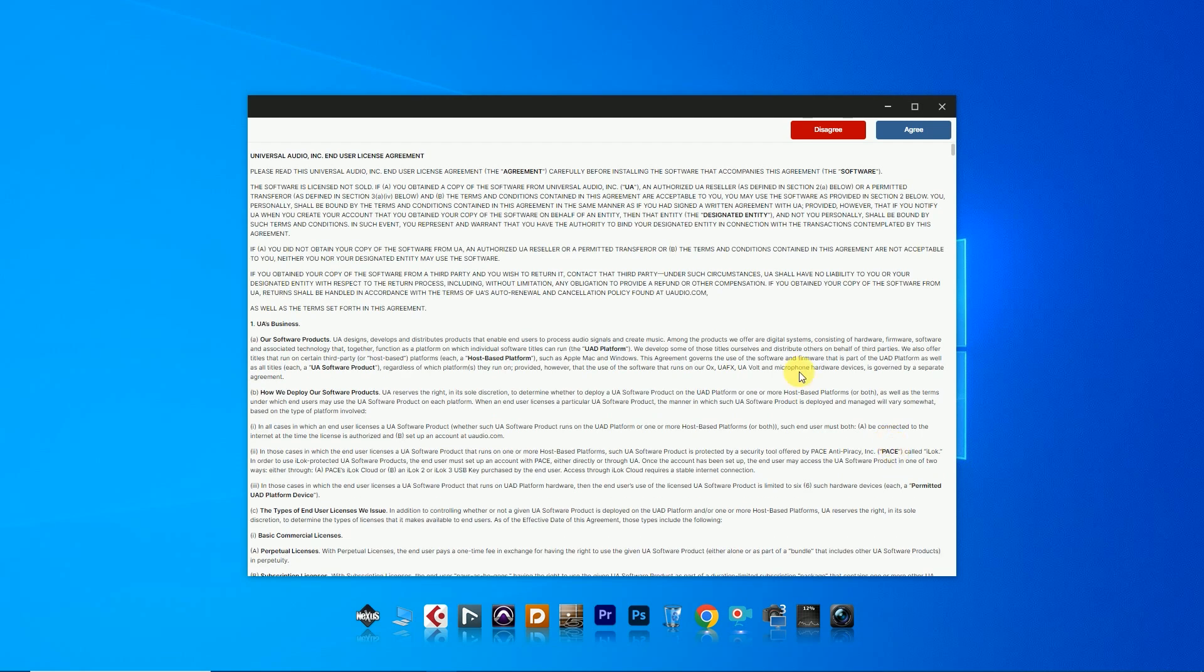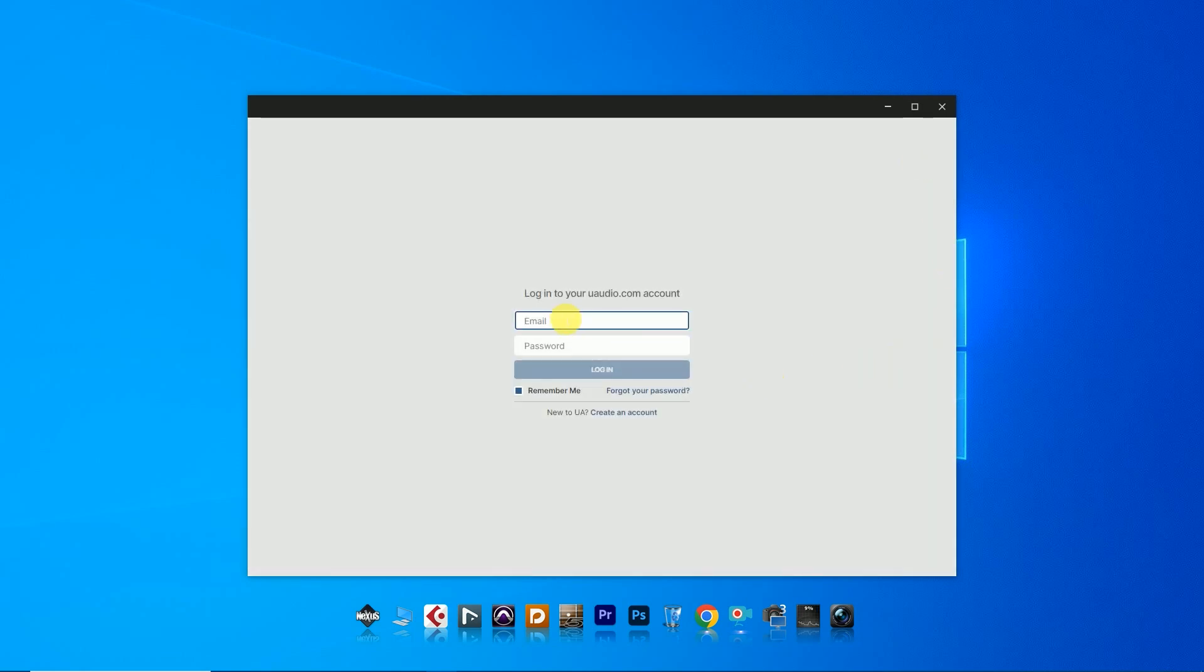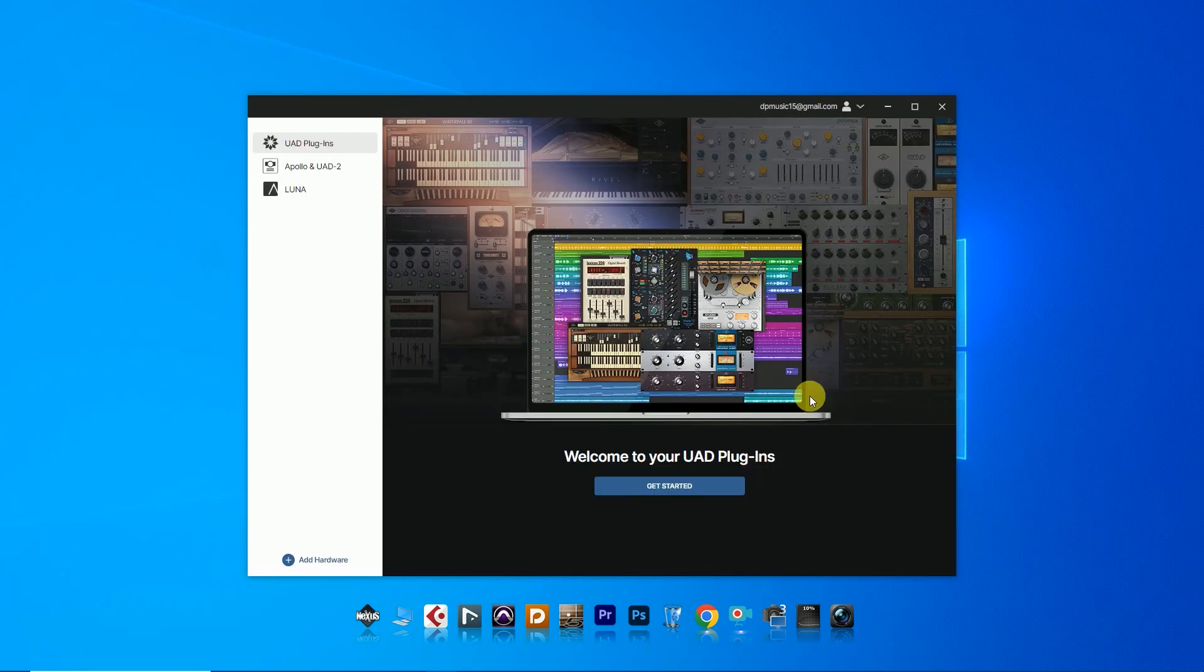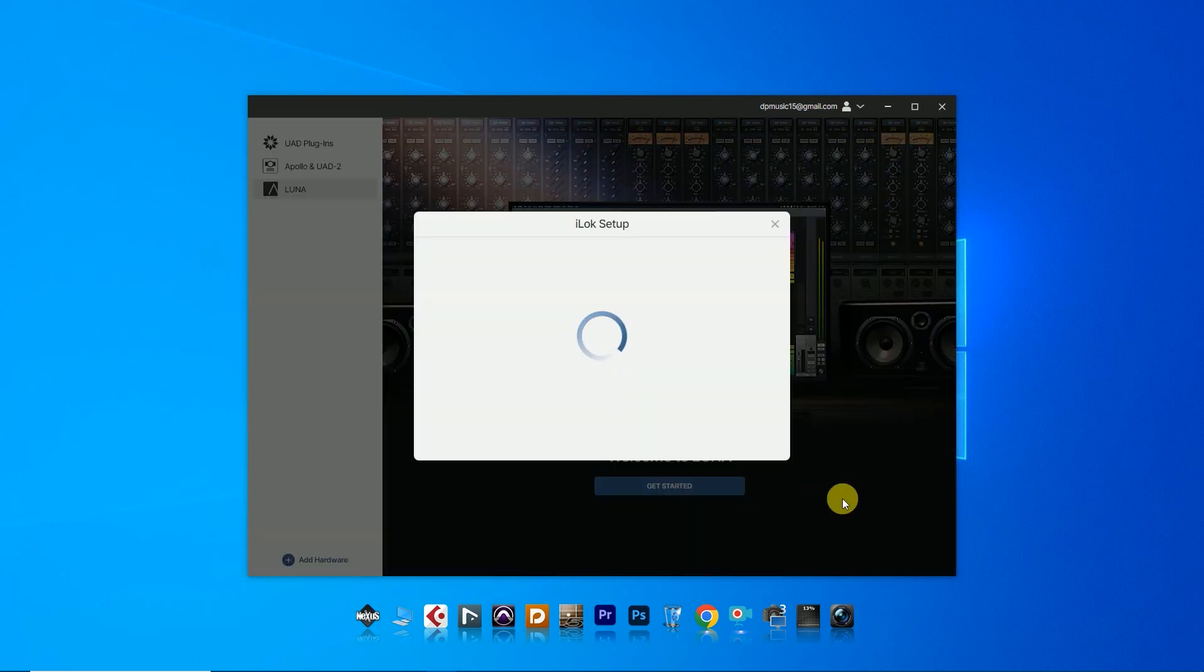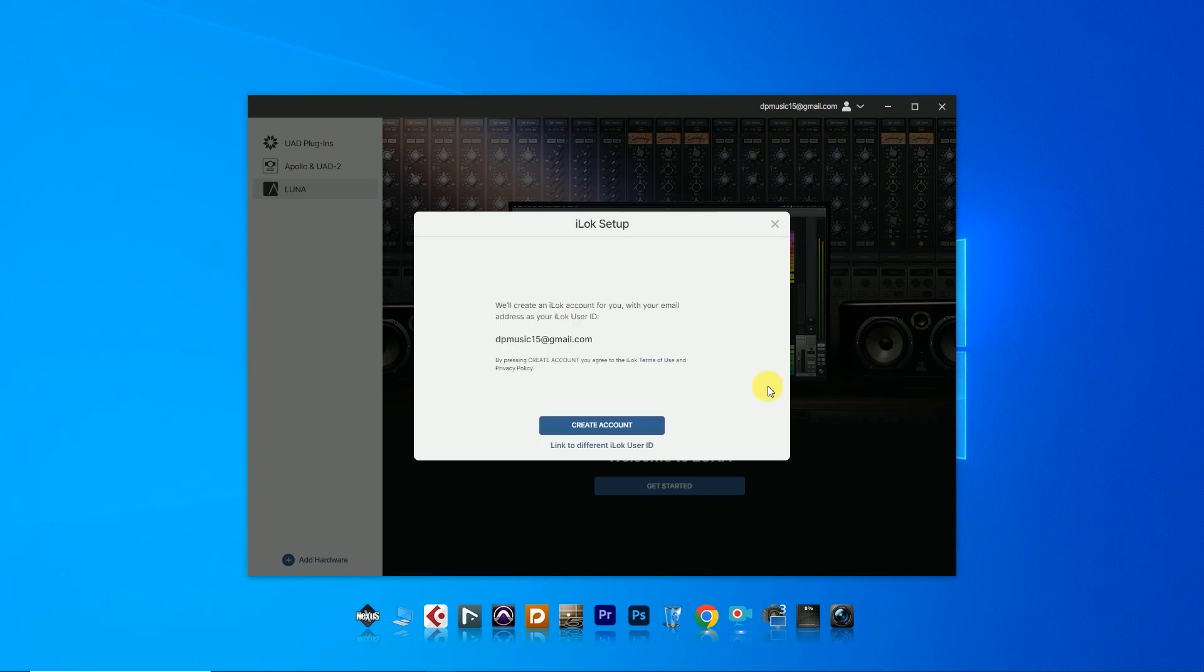Accept and login with your email ID and password, then click Get Started. You need to set up an iLok setup. I don't have any iLok account, so I'm creating a new iLok setup. Create an account on iLok.